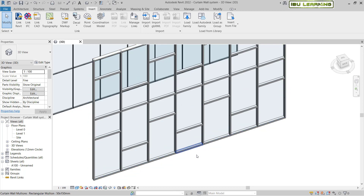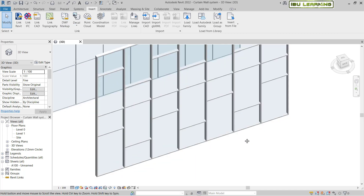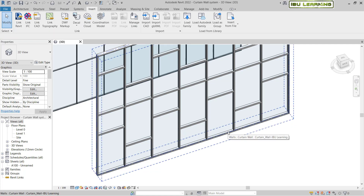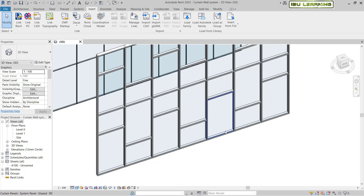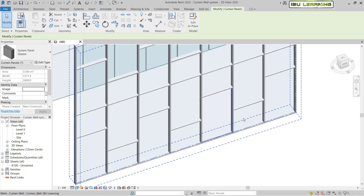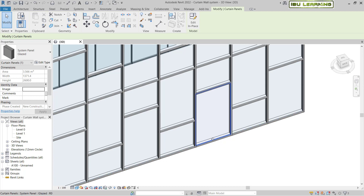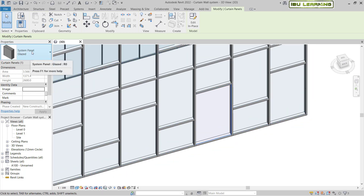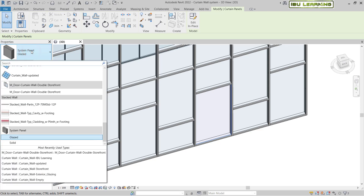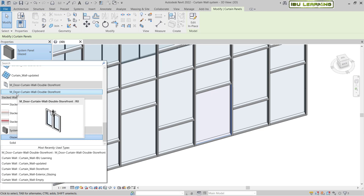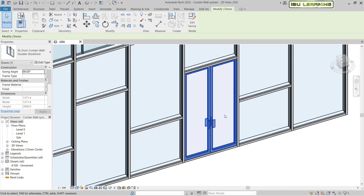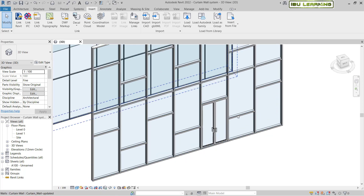Once it's loaded, hit Escape a couple of times to exit the command. Then hover over the curtain wall and hit Tab to select the curtain wall panel you want. Once the panel is selected, go to the Properties panel, click the type dropdown, and find the door type — Door Curtain Wall. Select it and you can see the door has been applied.